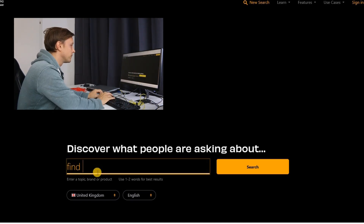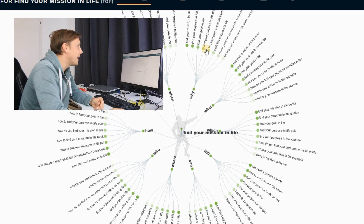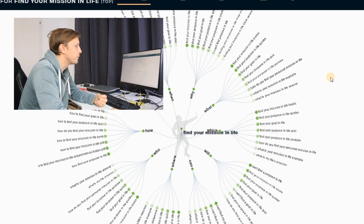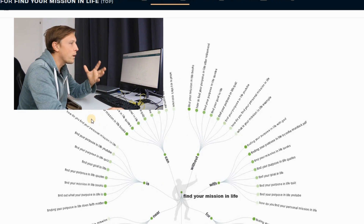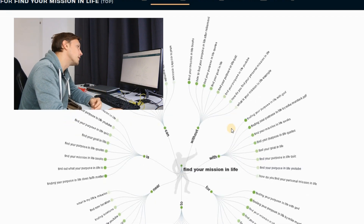For example, it finds all those questions. So for example: find your mission in life books — what books are out there to find your mission? We get a sense of what people are asking on the internet about this topic. And so we've now found questions to answer.